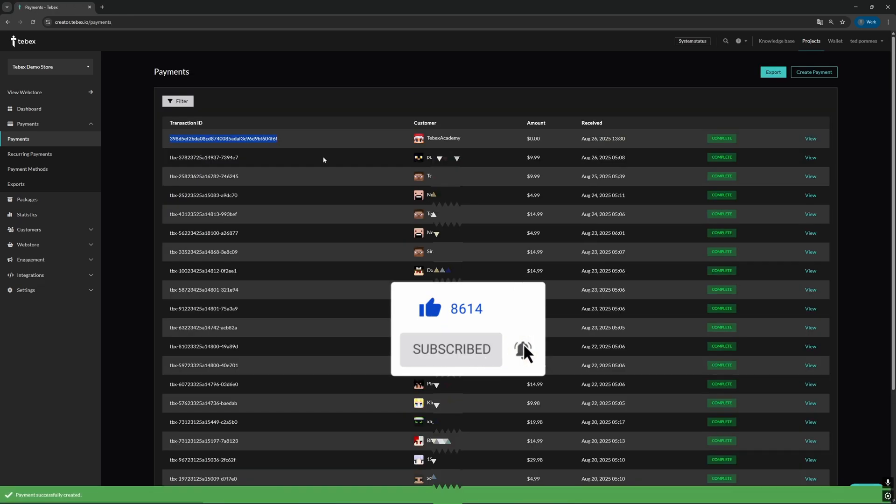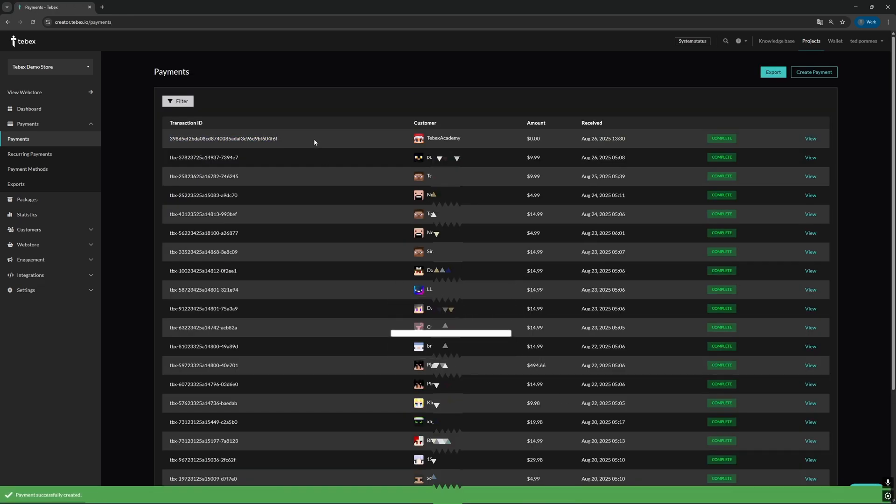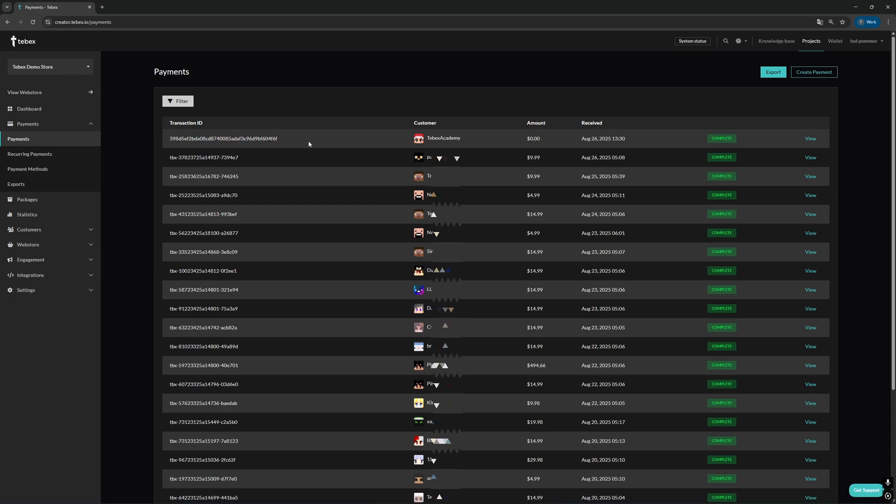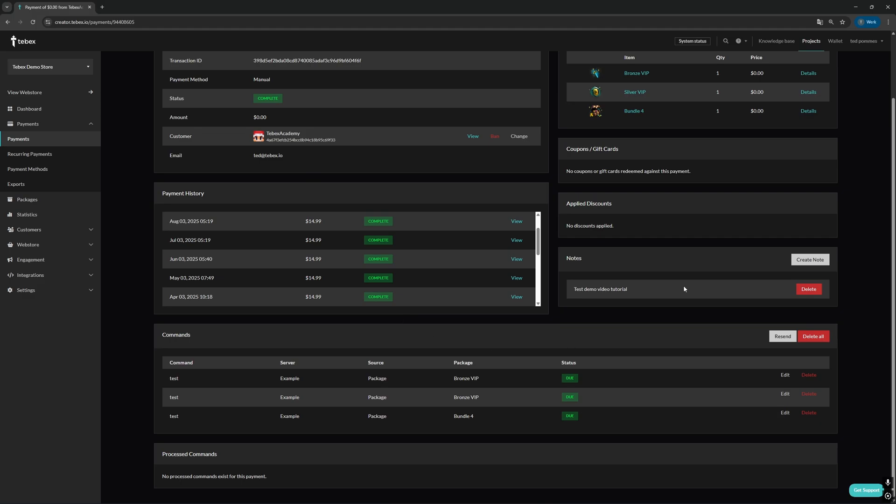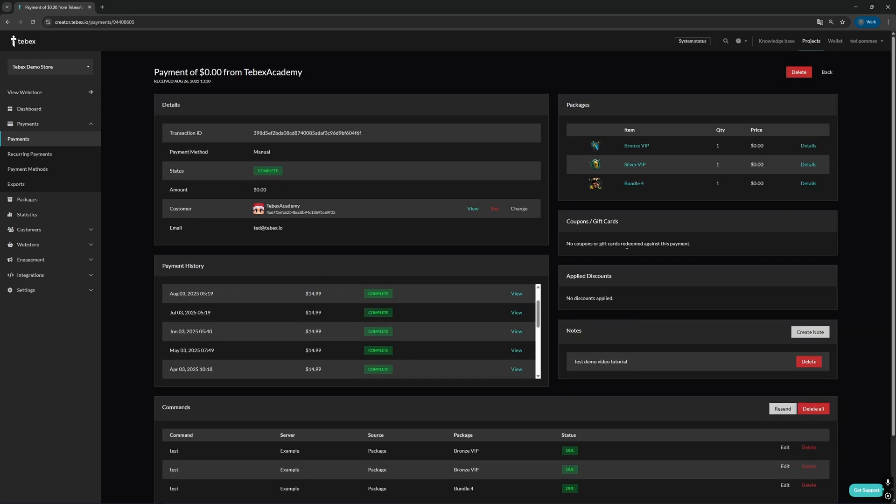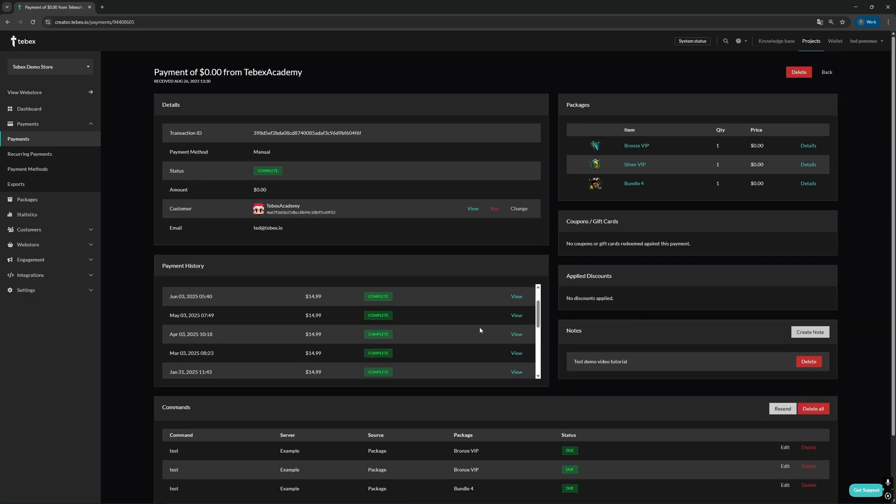So make the selections that you want, and then we can choose create. We can see it has a different style of transaction ID, making it easy to spot that this is a test payment. Just like normally, we can view the information and it will act exactly like a normal payment. Of course, these test payments do not add to your store's total.